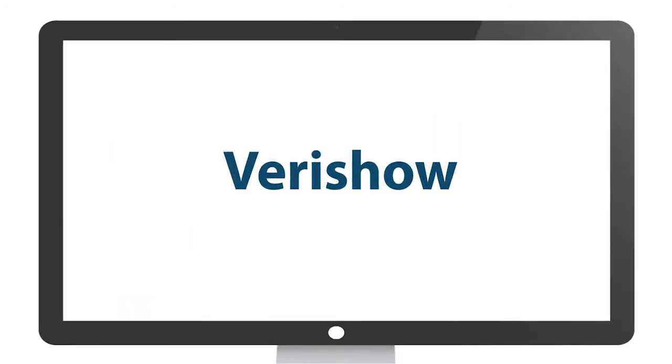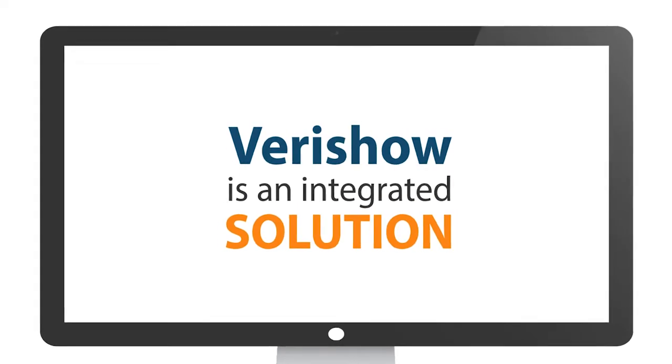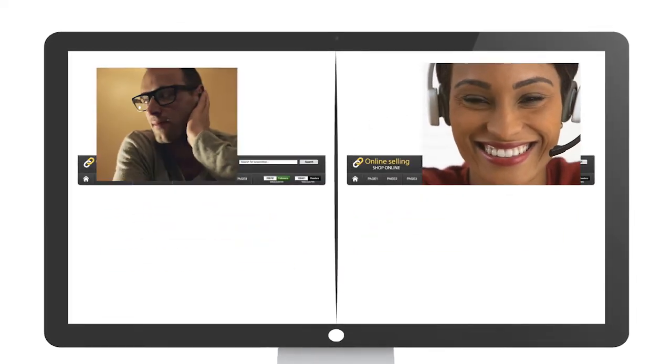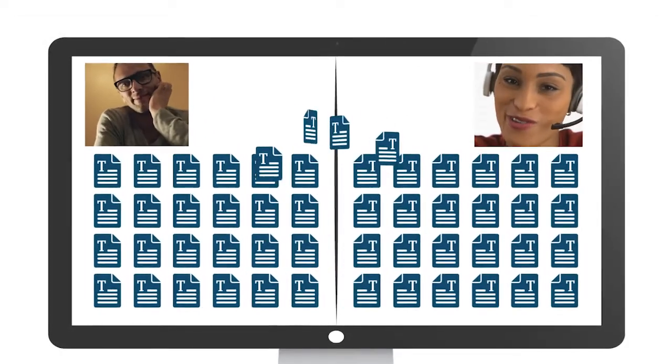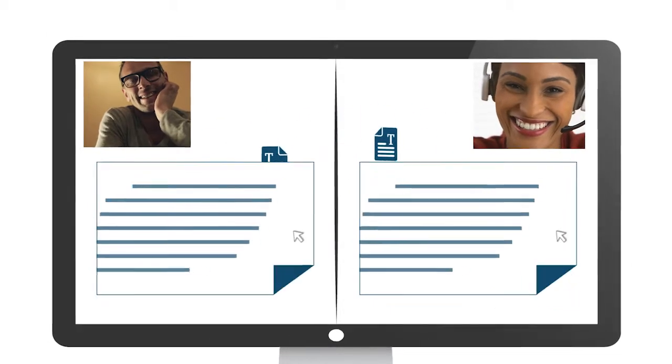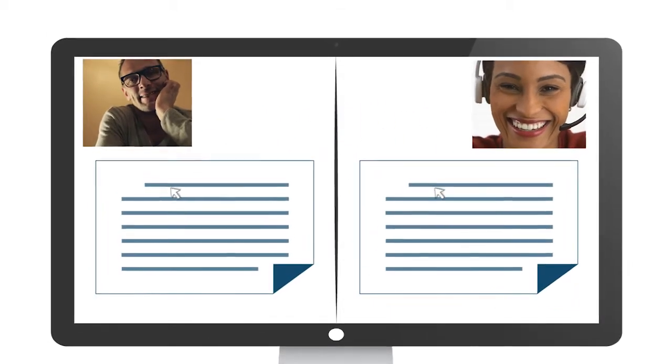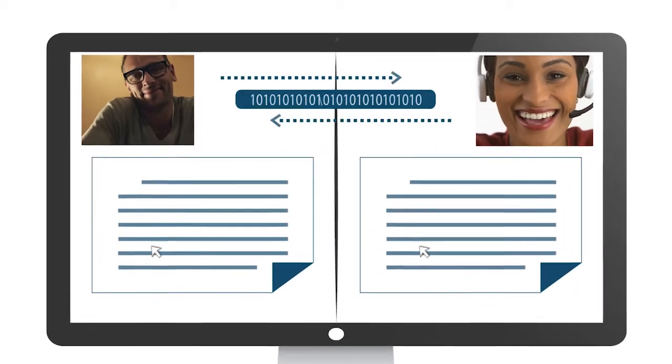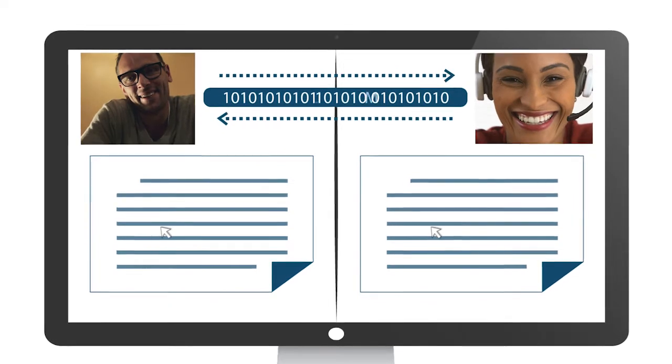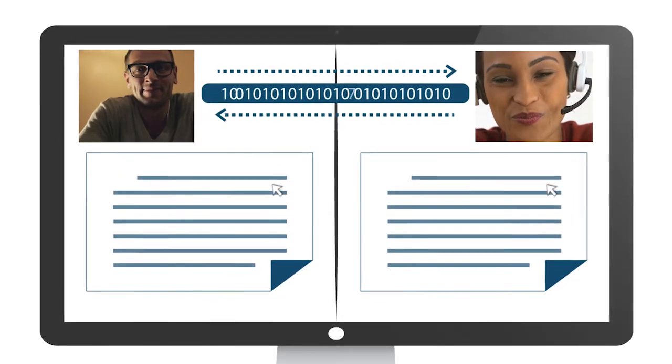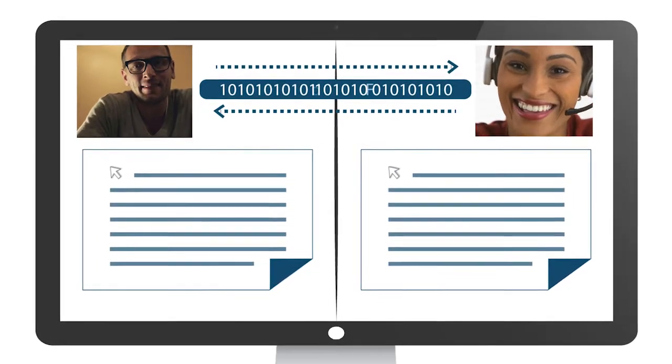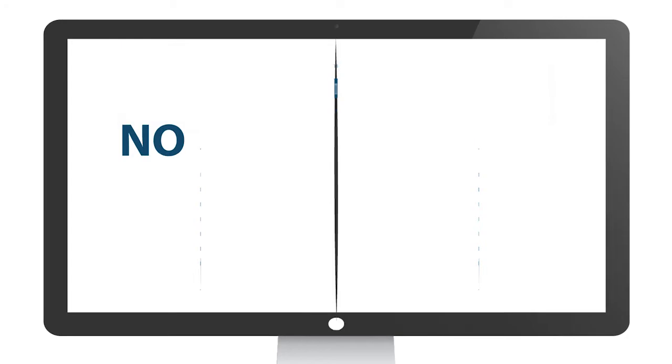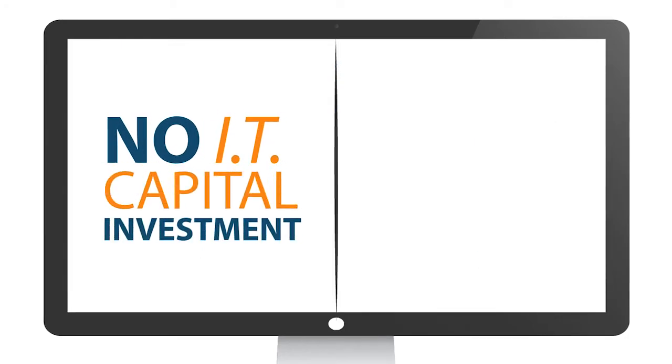VeriShow is an integrated solution that offers live video chat, co-browsing, and content-sharing capabilities on every page of your company's website, deepening the connection between your customers and your sales and support representatives. With virtually no IT capital investment,